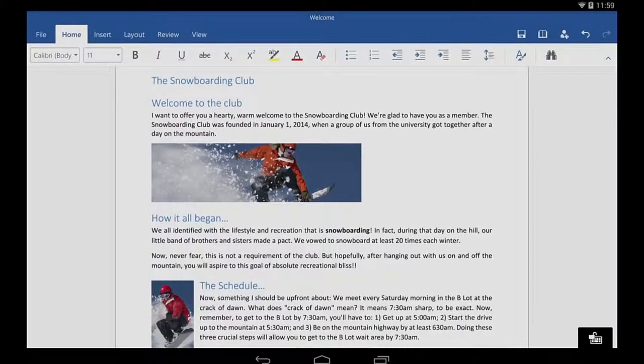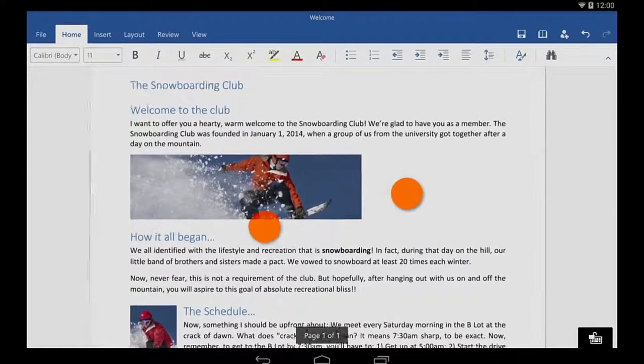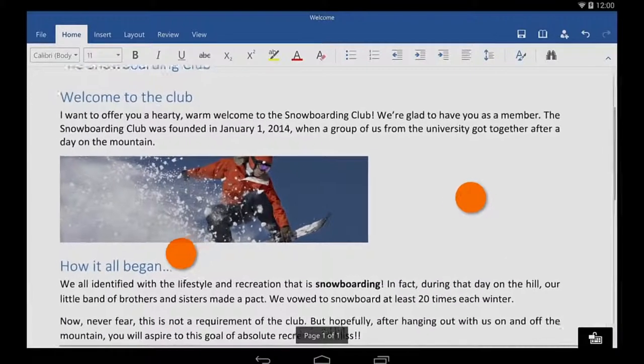Let's get started with Word for Android Tablet. First, let's see how to get around and select things.